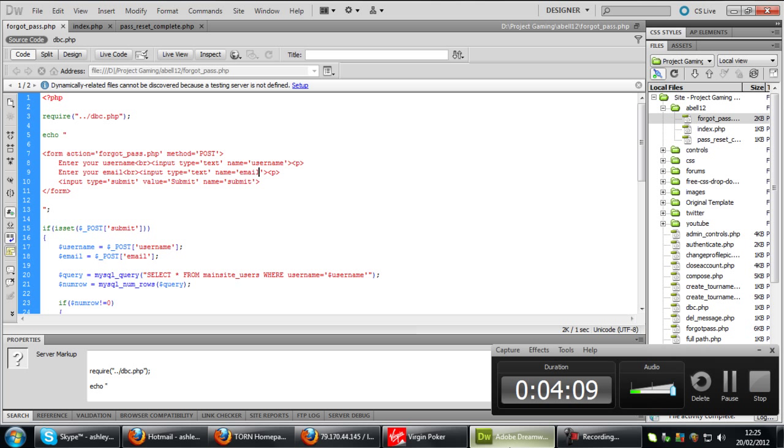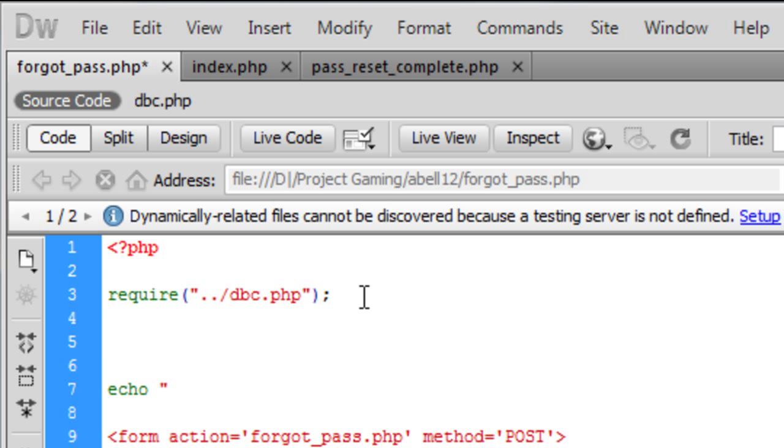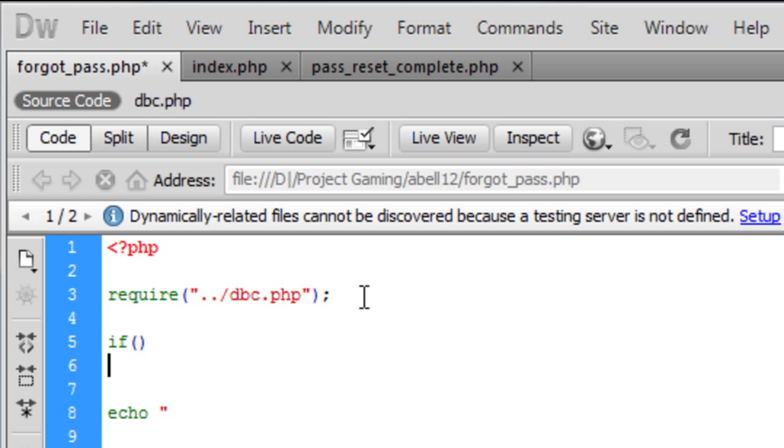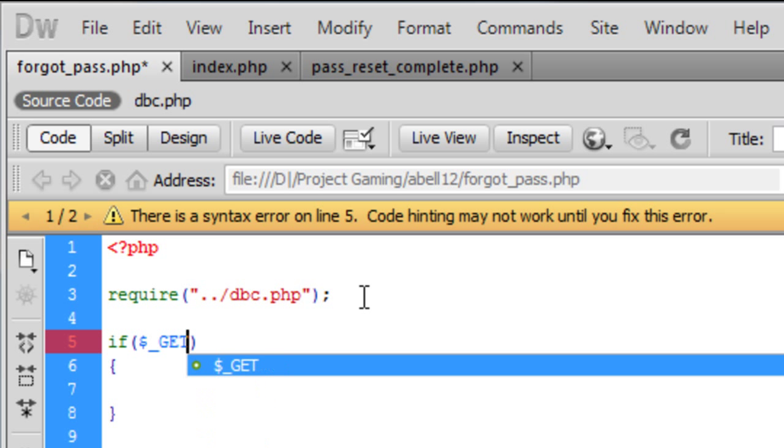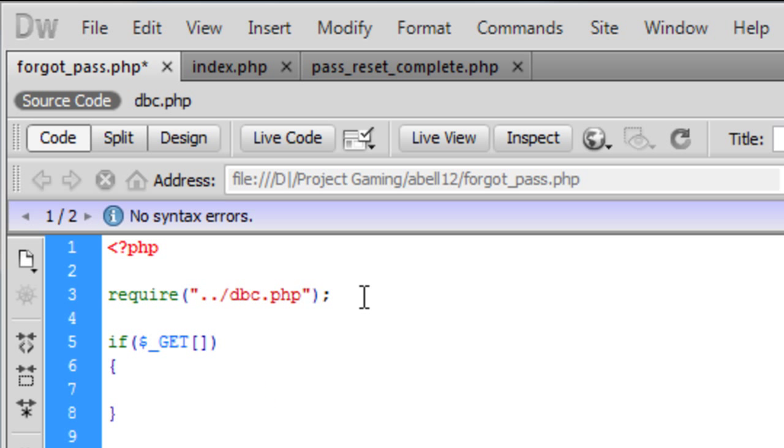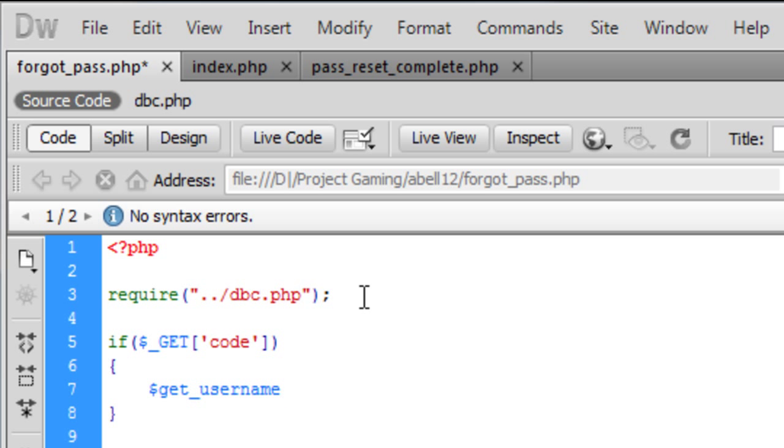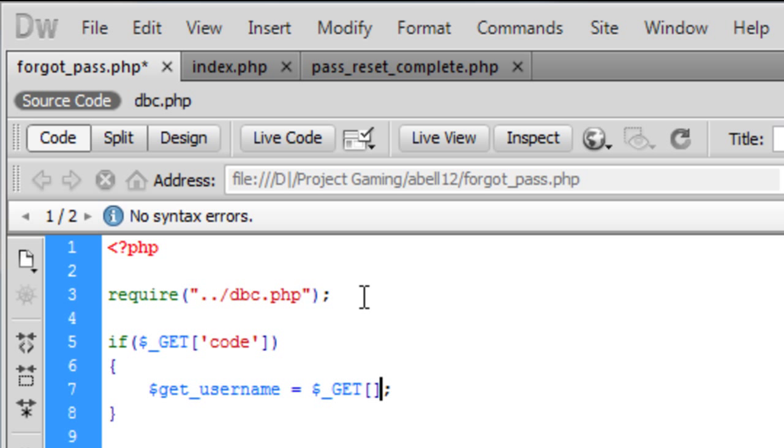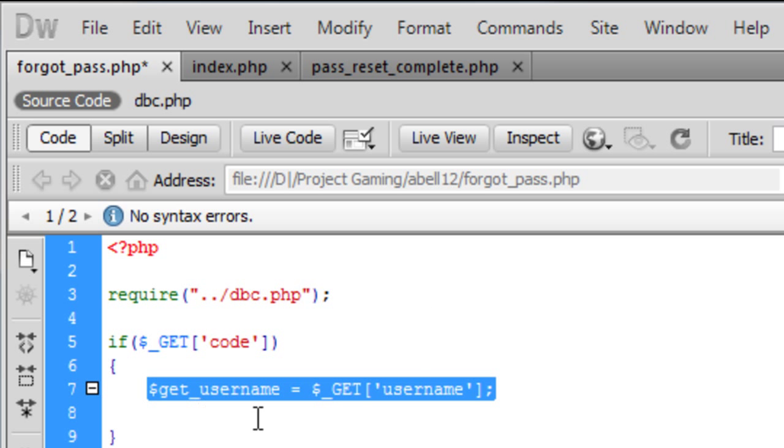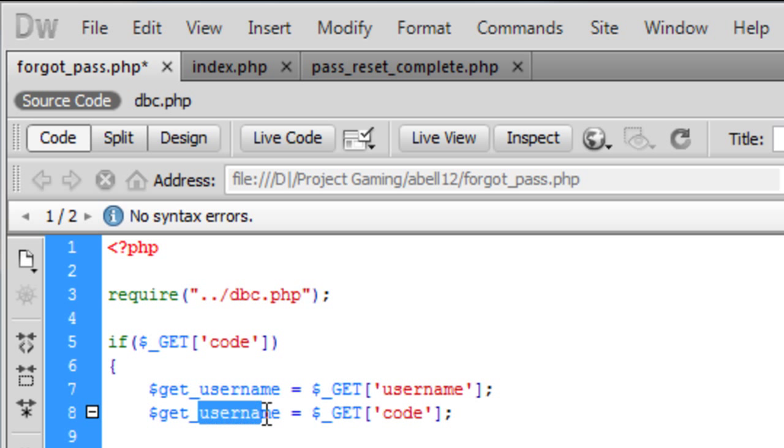Okay so now what we are going to do is, underneath require, underneath here, we are just going to put if dollar underscore get code, then we are going to say get username which is dollar underscore get username, so the username that requested it which is now in a get variable in the URL and the same with the code. So we can just copy down, change them to code.